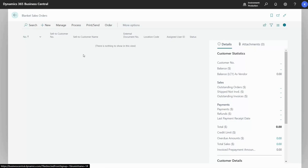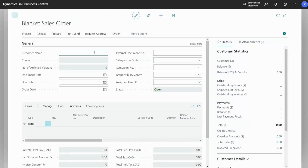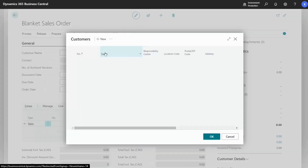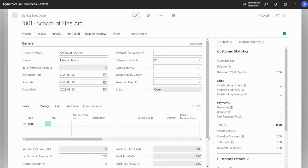A list of blanket sales orders can be found here, but there's an option to create a new one, so we'll select this. First, I will go to the customer name and select one — School of Fine Arts.